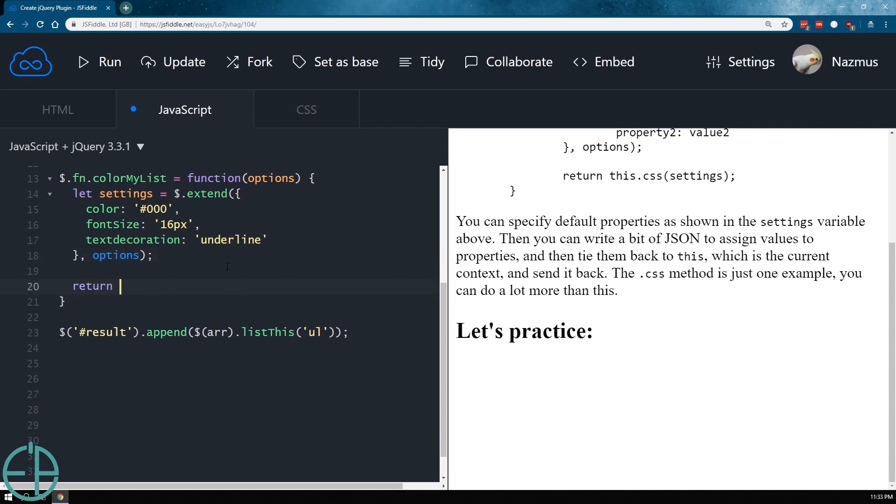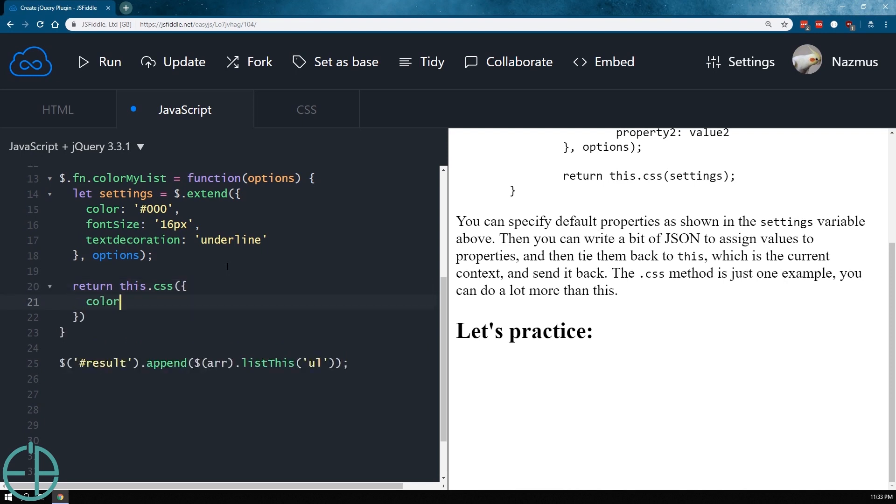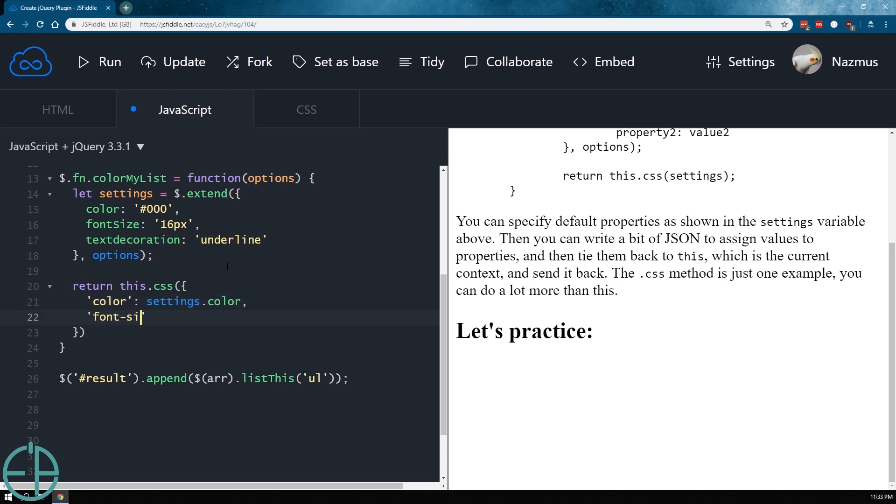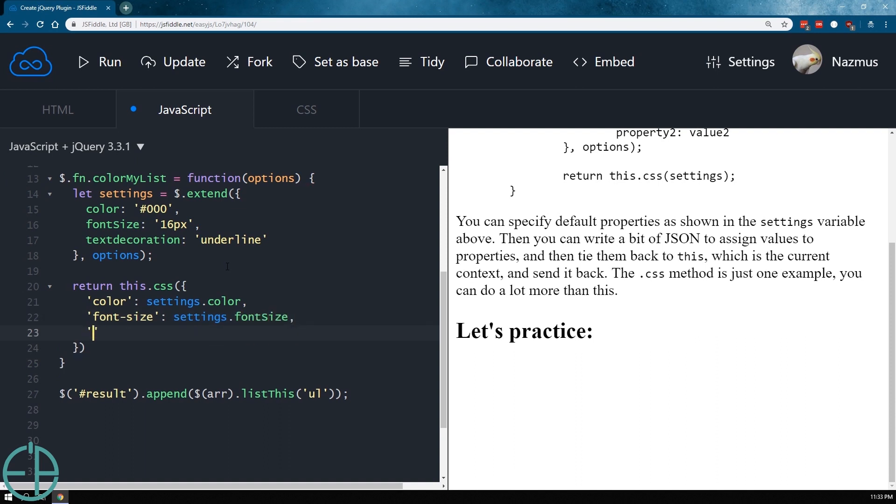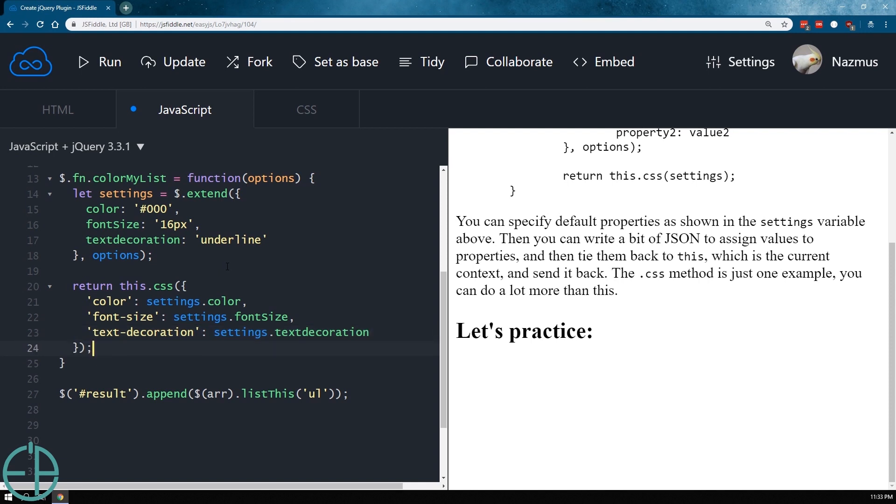And then we'll do return this dot CSS. So the CSS will need to actually send them some CSS. So the color, settings dot color, because that's the property. Font size, settings dot font size. And then text decoration, settings dot text decoration. Didn't do a camel case there. That's okay. And that should do it.